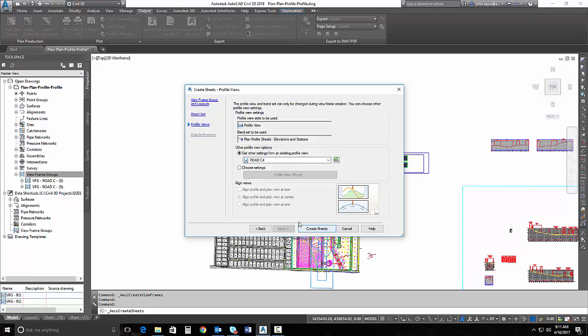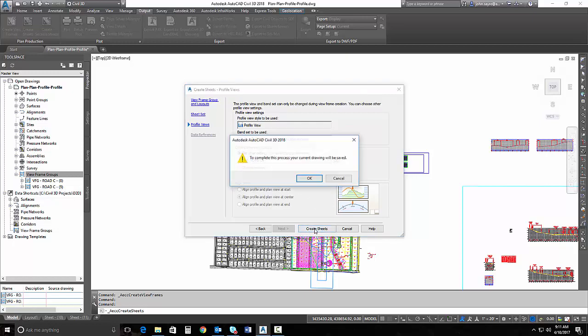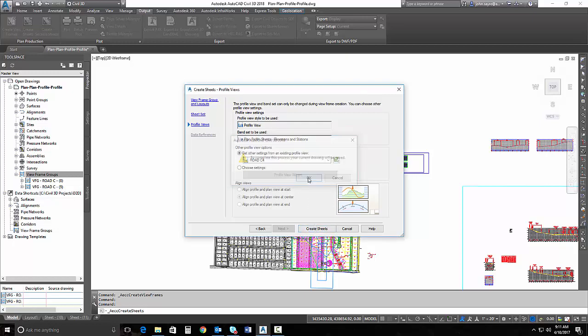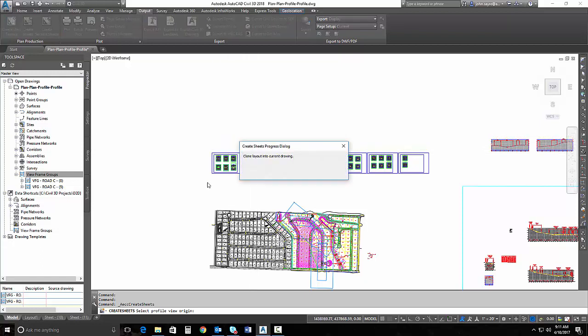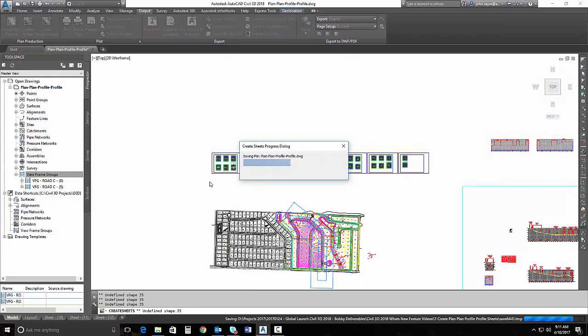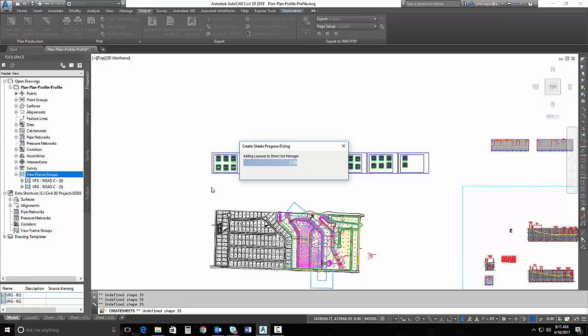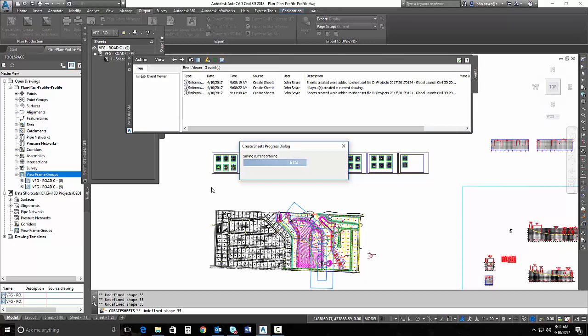And I can add my additional settings for profile like I did, like I could in the past, using the plan and profile template. I'm going to leave this default and just select create sheets, and I'll stick my profiles here. It will save my drawing and create those sheets.